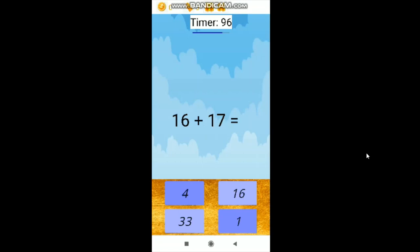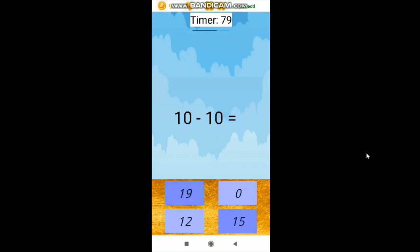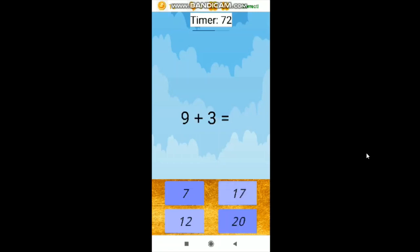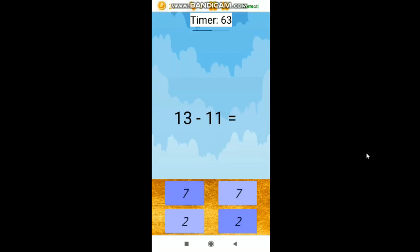Now I am resuming. The first question is 16 plus 17, the answer is 33. It makes a sound and it also shows 'correct' at the top. Now 18 minus 9. You can see that the coins are increasing. 20 minus 7 is 13. 9 plus 3 is 12. 10 plus 2 is 12. 18 plus 17 is 35. 19 minus 19 is 0. 13 minus 11 is 2.